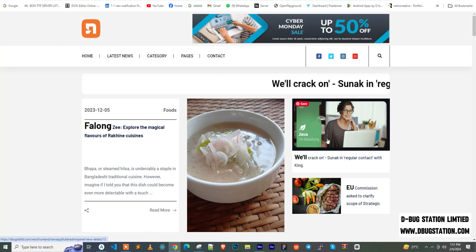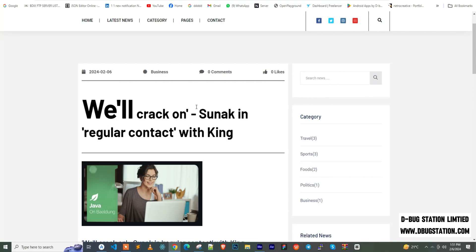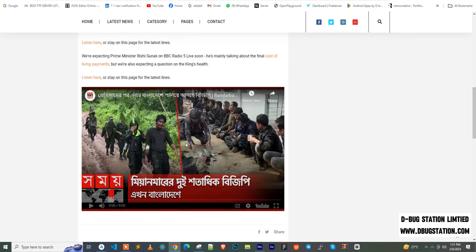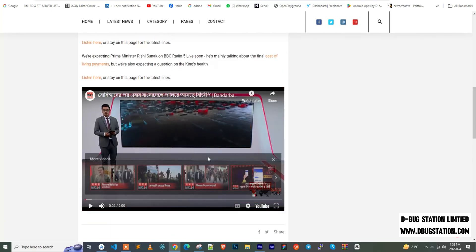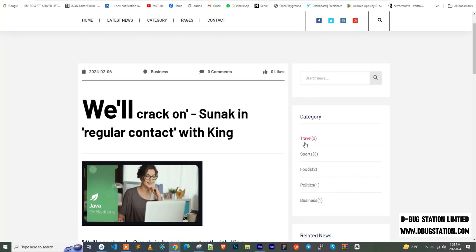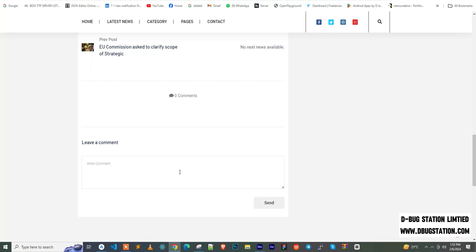Clicking on the news detail page, I can see the title, descriptions, and an embedded responsive YouTube video that plays inline. There are tag options and a related category section — since there's no other news in the business category yet, no related news appears. Users can post comments on the news.